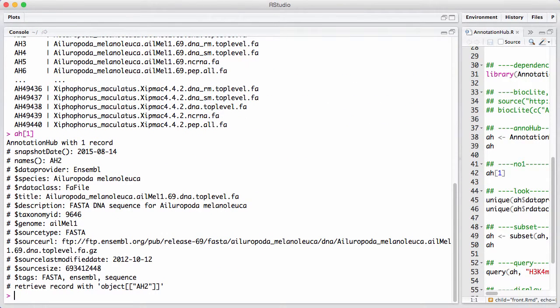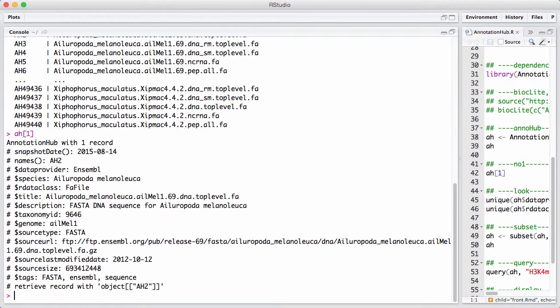Here we can see this is the FASTA DNA sequence for a species. It's provided by Ensemble and it's in the form of a FASTA record.